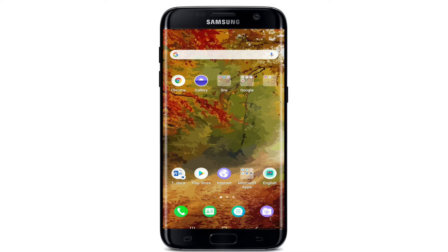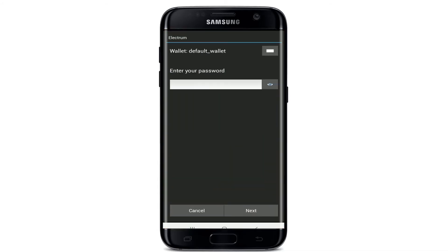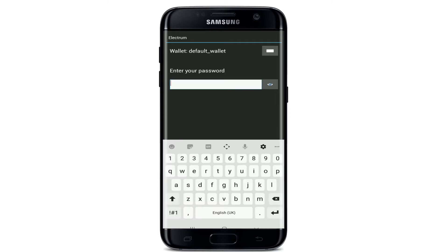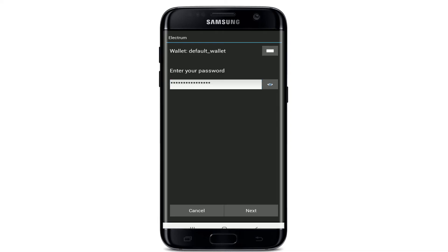To log in to Electron Wallet, tap open your Electron Wallet application from the app drawer. In the very first interface, you'll be asked to enter your password. In the box, type in your password like you normally do. Make sure to enter the correct password, and if you want to double check your password before moving on, tap on the icon at the right corner — doing this will reveal your password.